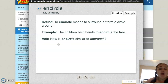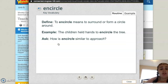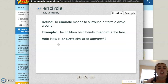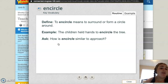We sit in a circle around the carpet. How is encircle similar to approach? Remember, similar means the same, or they have some of the same characteristics — they don't have to be exactly the same. So how is encircle similar to approach?